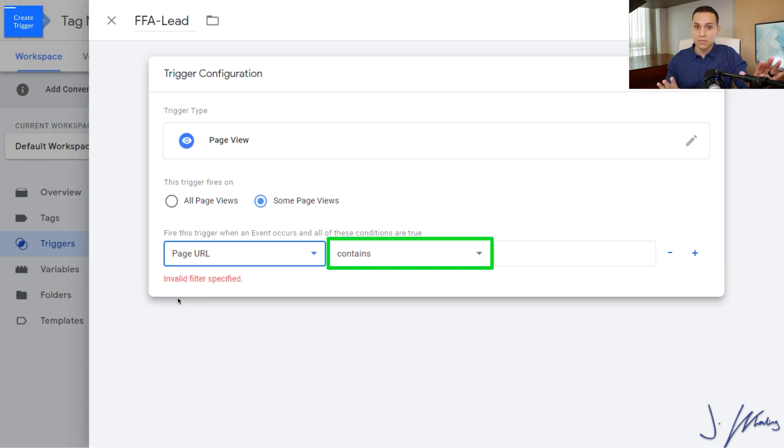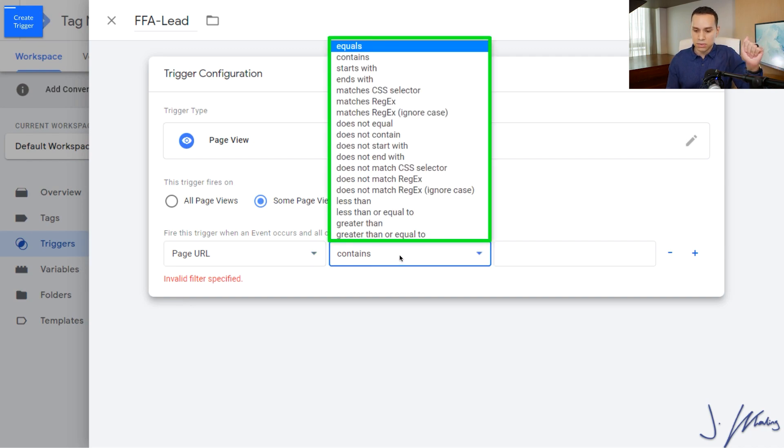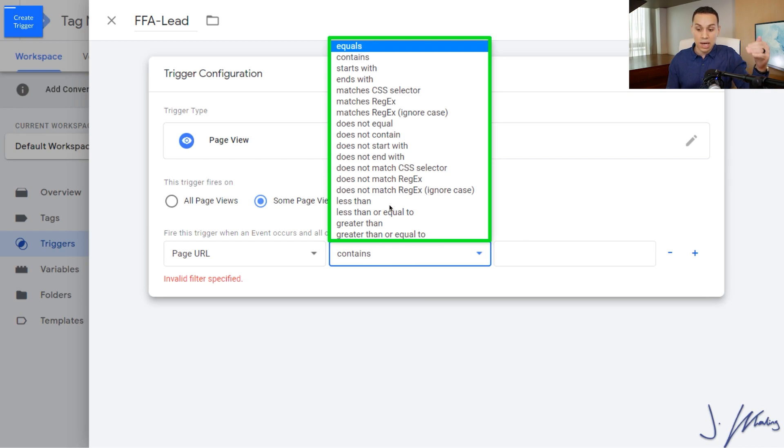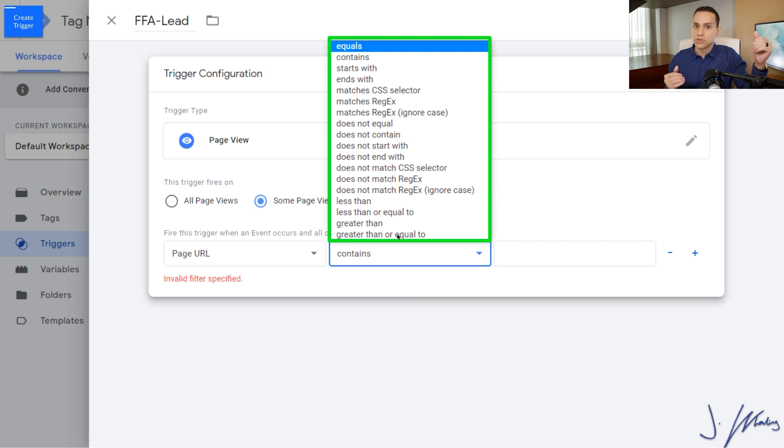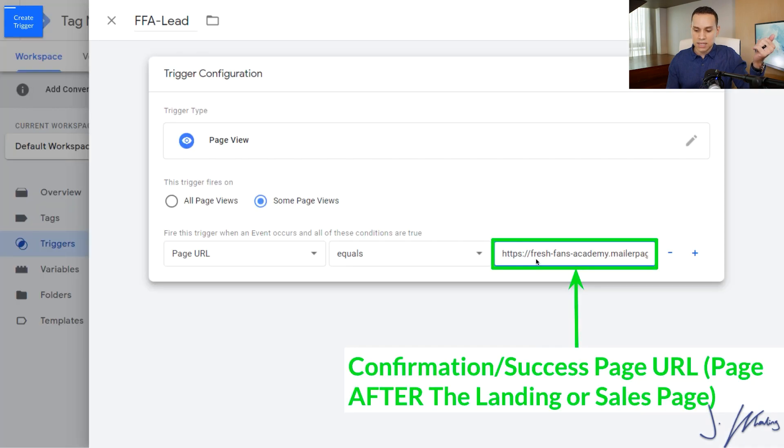Instead of page host name, we're going to click on page URL. You can always get more advanced with your triggers later. We're just going to keep it simple and try not to break anything. We'll click on from contains and we're going to click equals. Now you see, there are a lot of things that you can do here. You can get really fancy. There's no need to get fancy here. So we're going to click on equals, and then we're going to paste in the URL of our confirmation page.